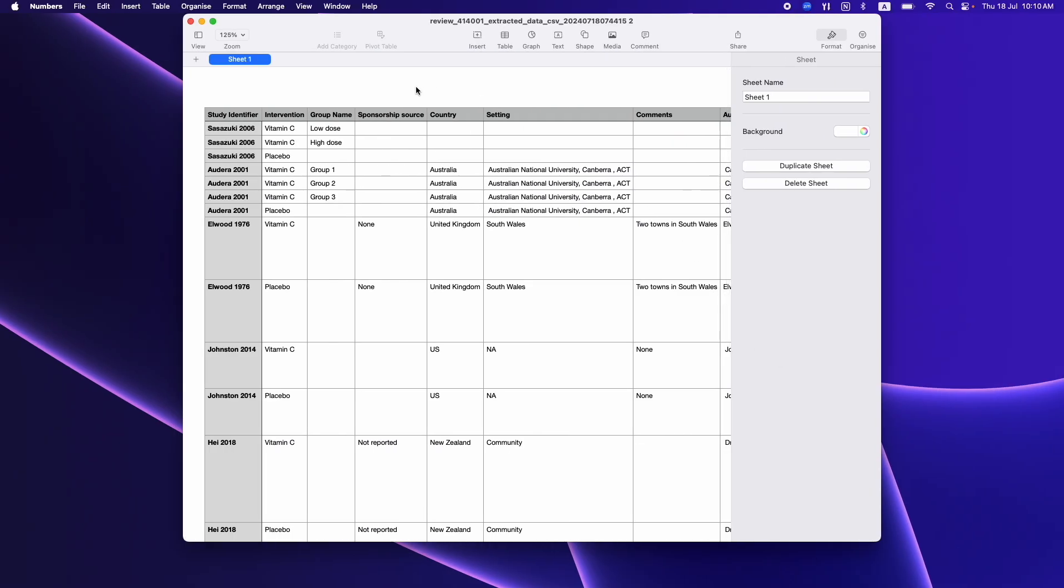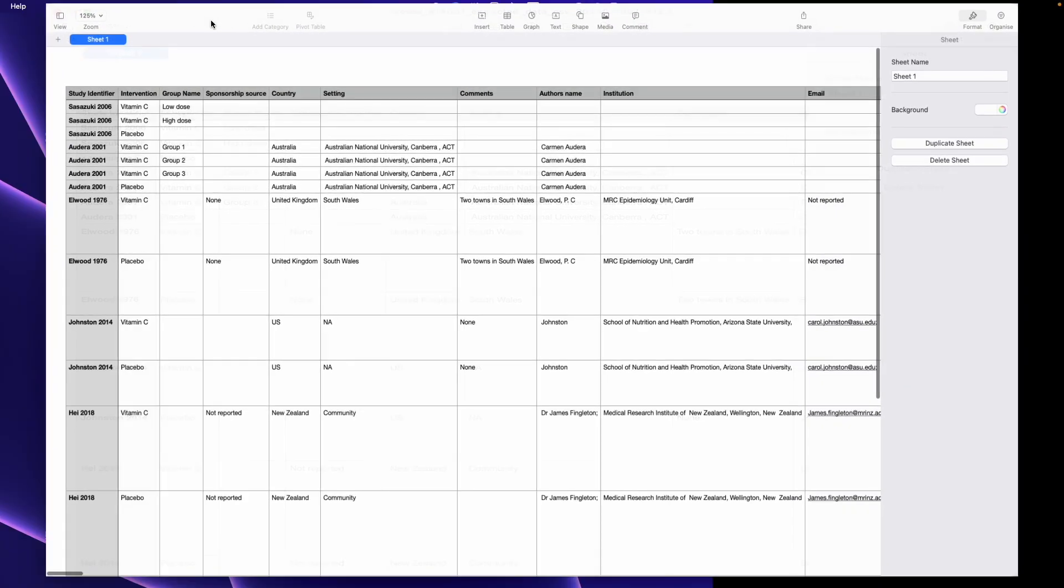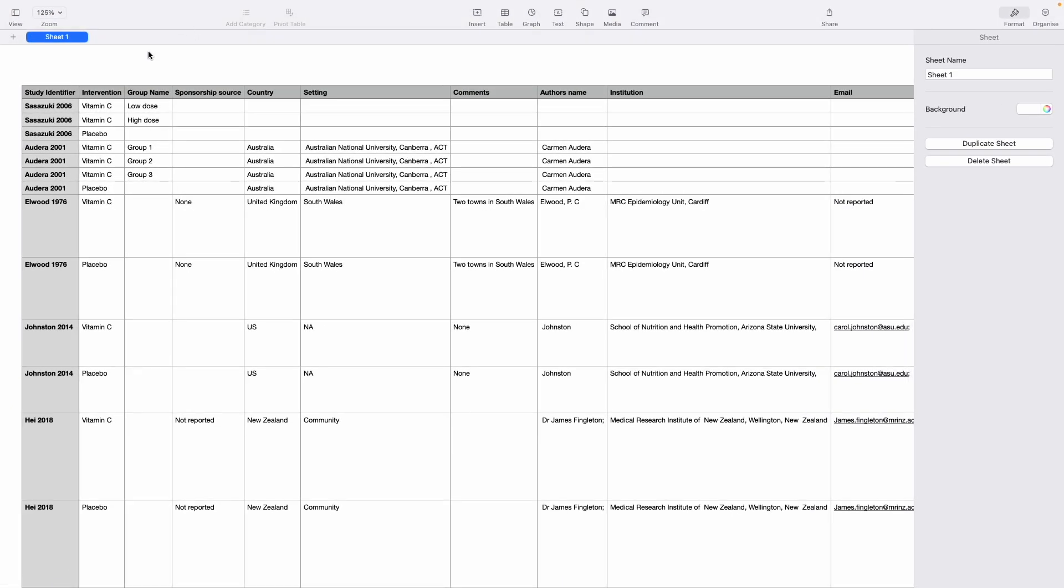The CSV file will look similar to this, with each study and intervention shown on rows on a single sheet.